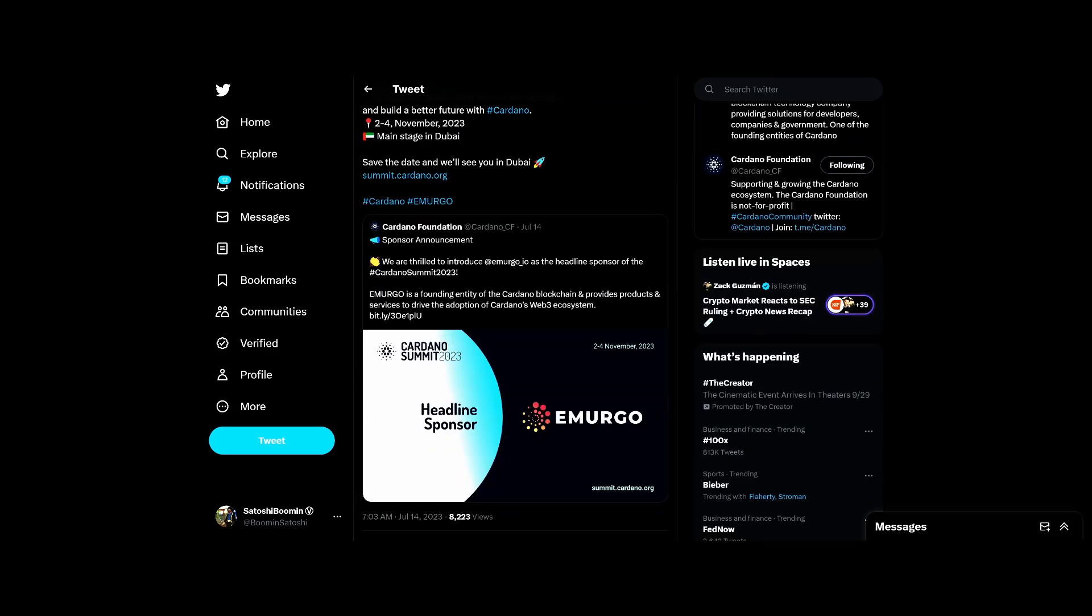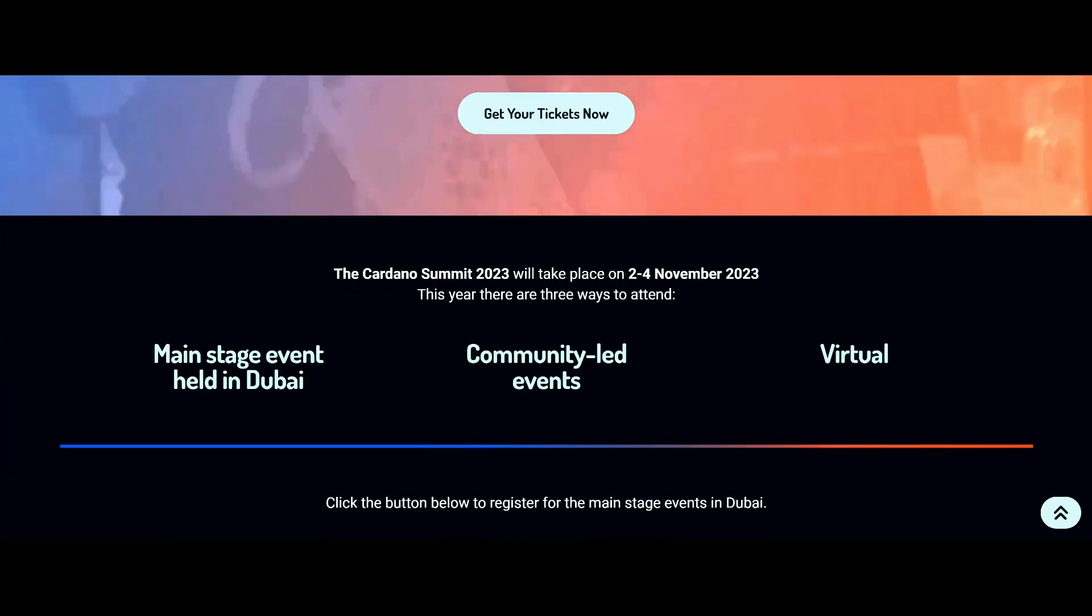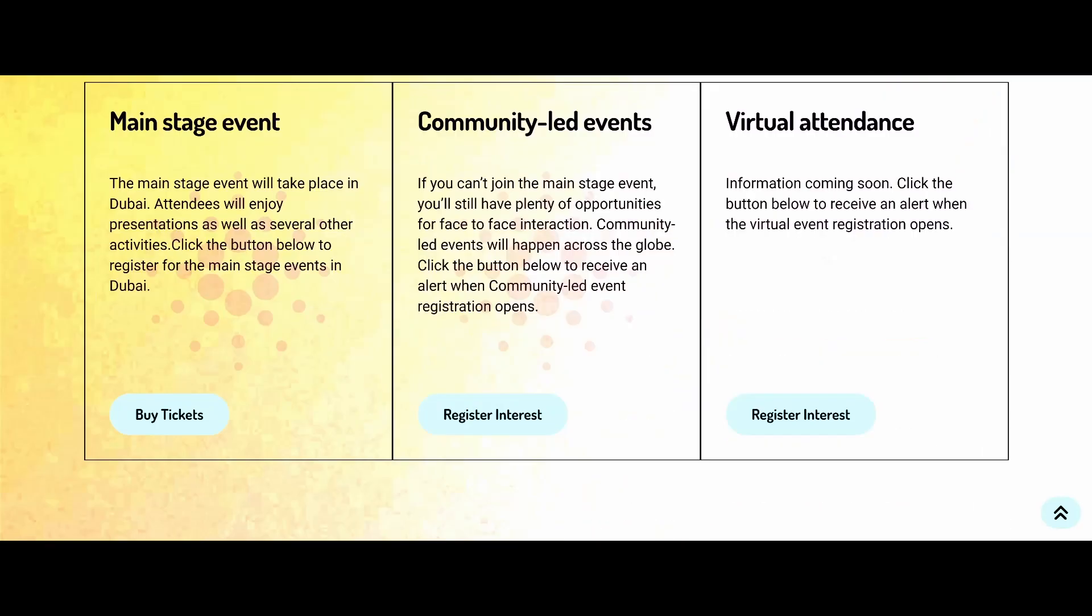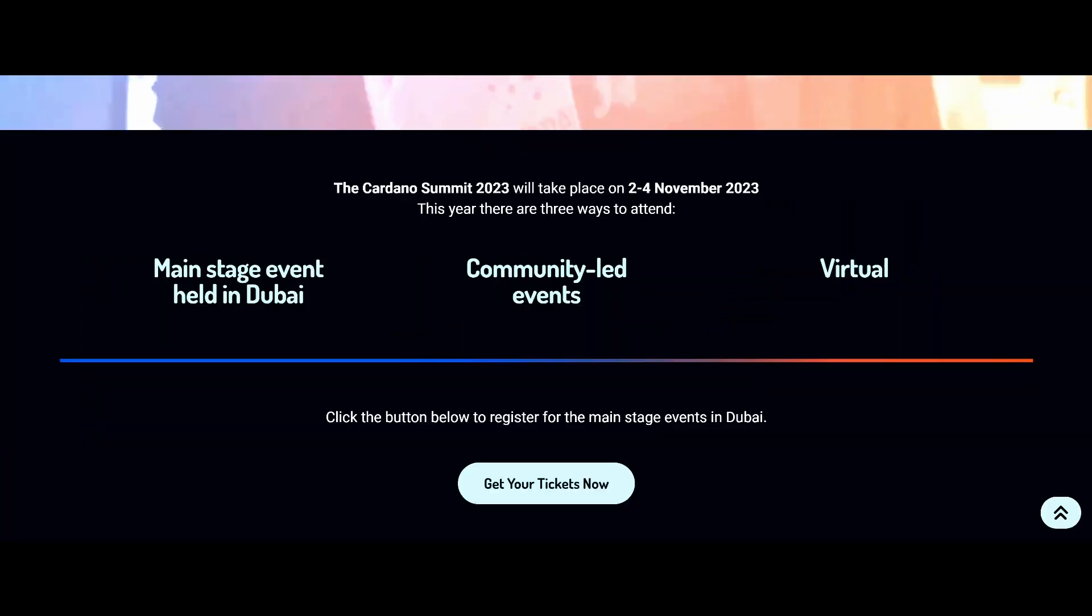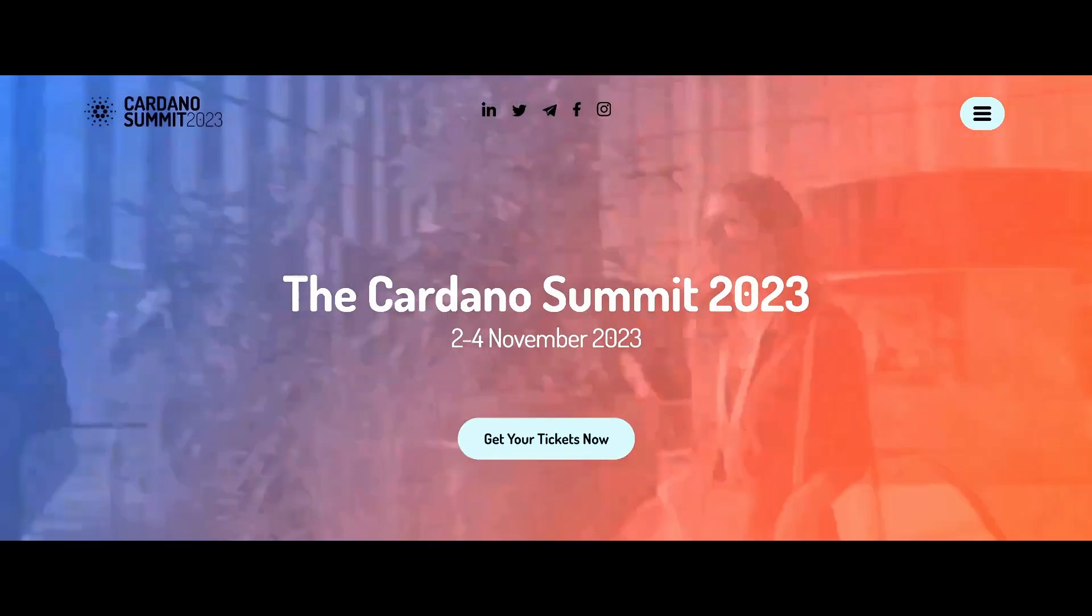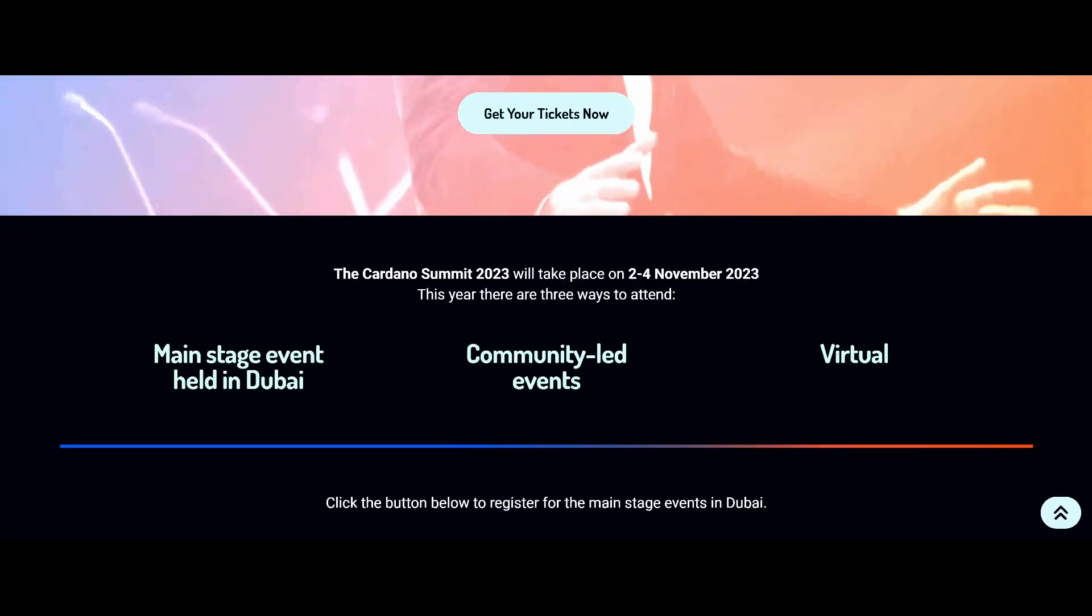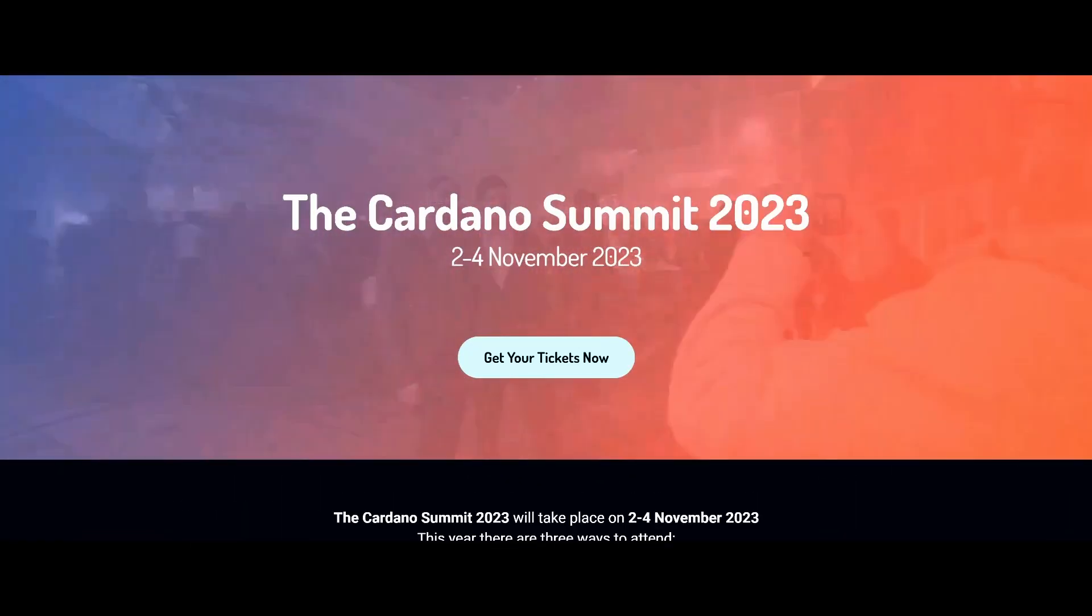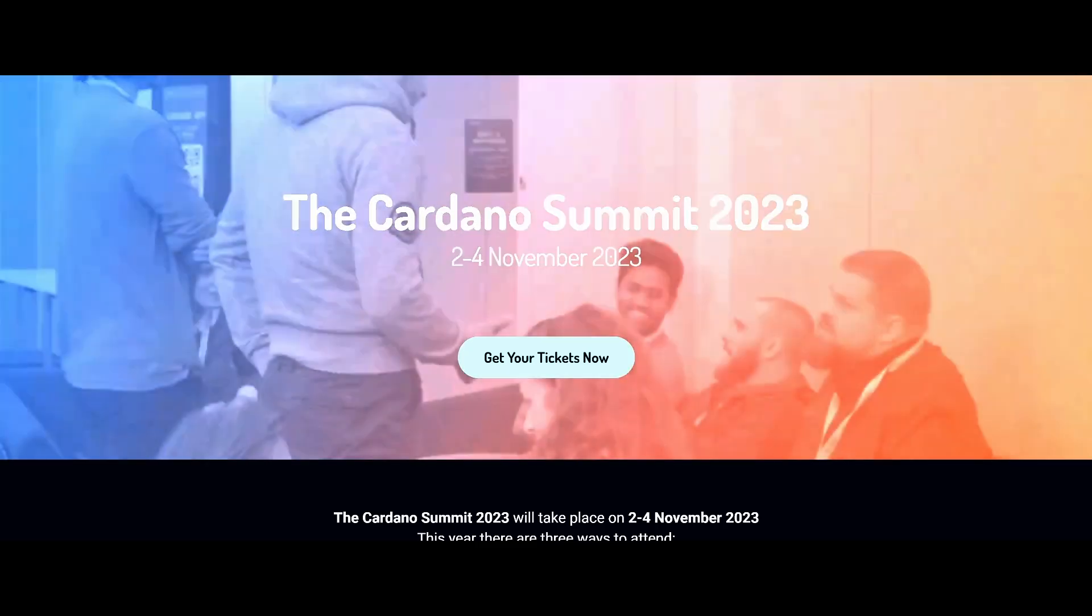This is pretty cool. We're thrilled to announce Emurgo headline spots for the Cardano Summit. Emurgo's a founding entity of the Cardano blockchain which provides services to drive adoption through Cardano expansion. Cardano Summit November, super excited. Again, it's going to be in Dubai. There will obviously be a virtual event as well so we can follow along virtually. Yeah, so keep that on your calendar. It should be a good time.